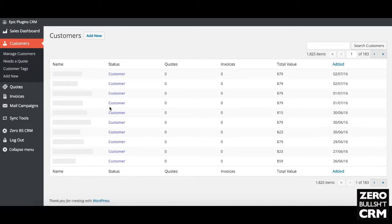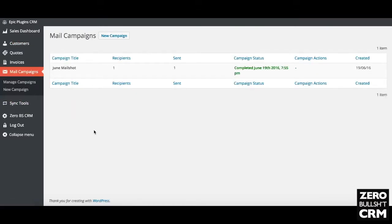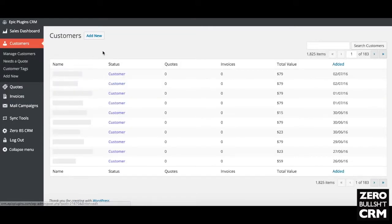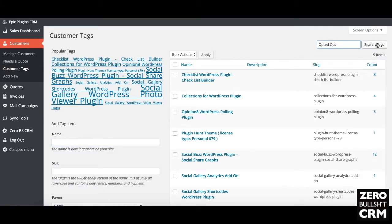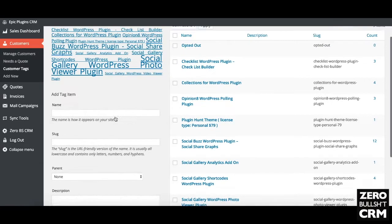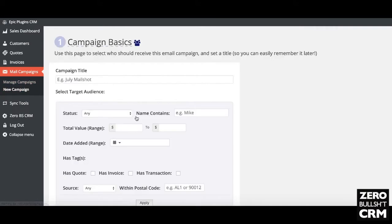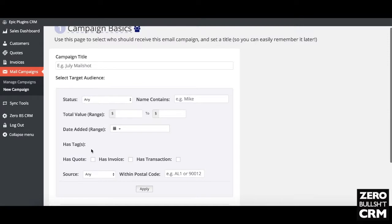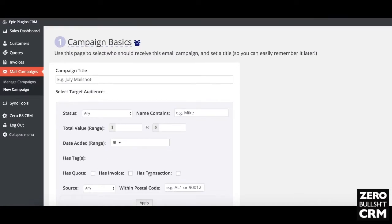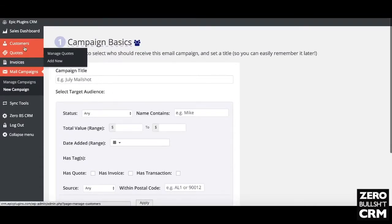The mail campaigns extension links into all your customers — I've got access to 1,825 customers and can easily send them all an email. If somebody doesn't want to receive emails, I can go to that customer, edit them, and add a customer tag like 'opted out.' Then when creating a new mail campaign I can filter by that tag — selecting all those that haven't opted out, or filtering by whether they have an invoice or a transaction. It's a great way to email your customers based on any segments you've made.